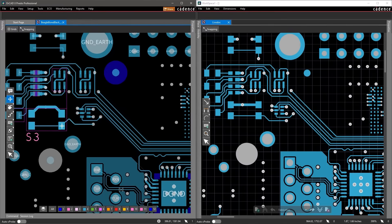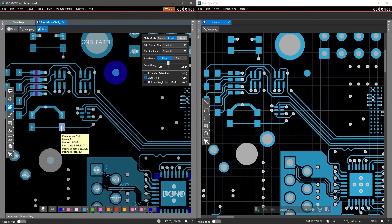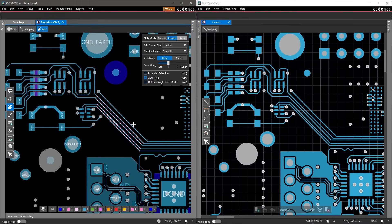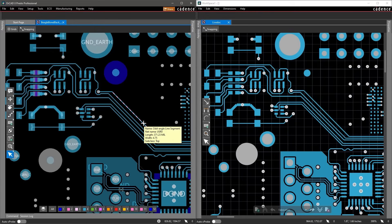Making any changes to your design, such as moving components or any traces, updates your manufacturing data in real time.